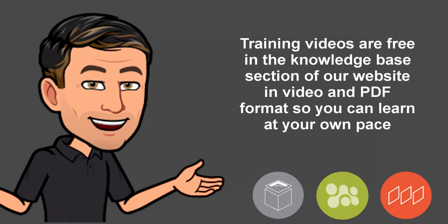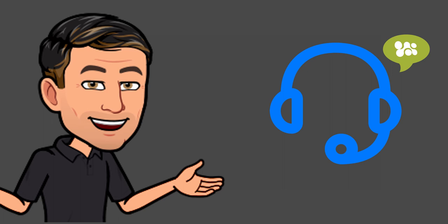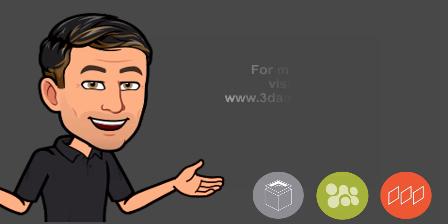Training videos are free in the knowledge base section of our website in video and pdf format so you can learn at your own pace. One on one personalized training is also available online and can be purchased as needed from our website.